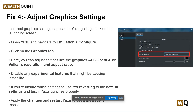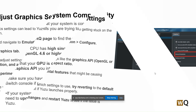Our fourth step is to adjust graphic settings. Incorrect graphic settings can lead to Yuzu getting stuck on the launching screen. Open Yuzu, navigate to Emulation and then Configure, and click on the Graphics tab. Here you can adjust settings like Graphics API (OpenGL or Vulkan), resolution, and aspect ratio. Disable any experimental features that might be causing instability. If unsure which settings to use, try reverting to default settings. Apply changes and restart Yuzu to see if the issue is resolved.